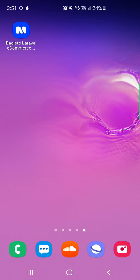It also offers the best features to keep customers engaged with the mobile application. In today's video tutorial, I'll be showing you the workflow of the mobile app on my Android-based mobile device. I've already installed the Bagisto Laravel e-commerce mobile app from the Google Play Store. To open the app, I just need to tap on the app icon.